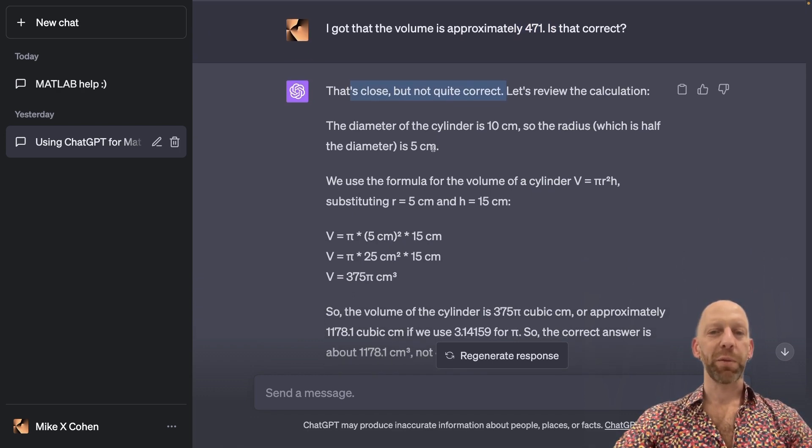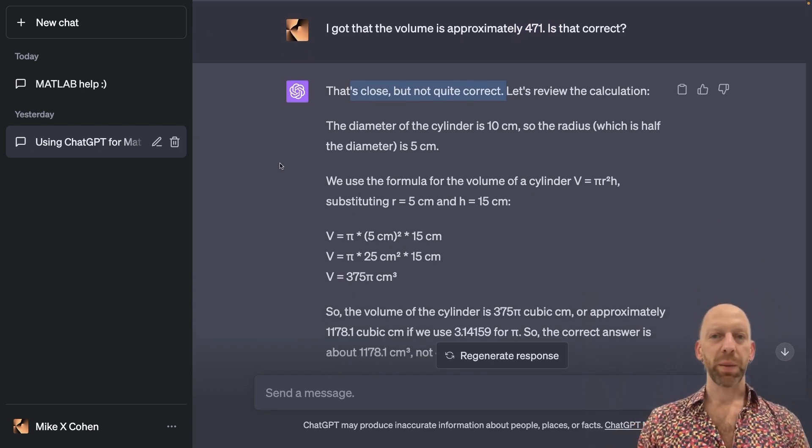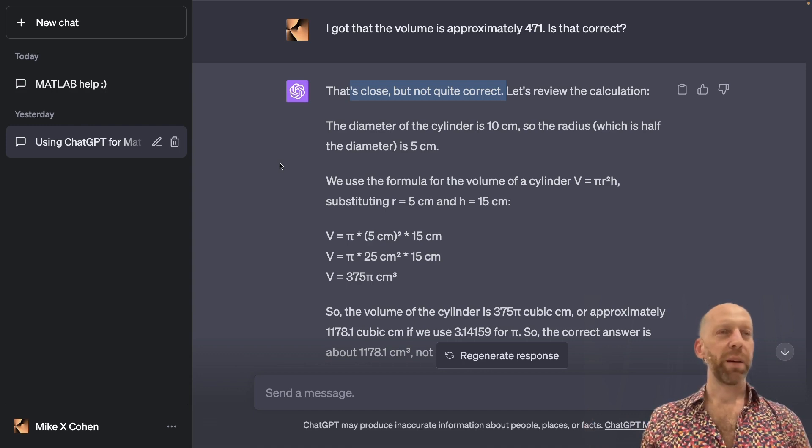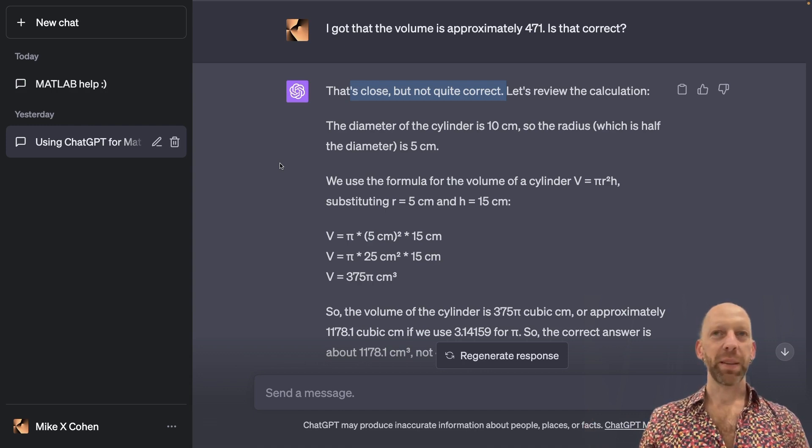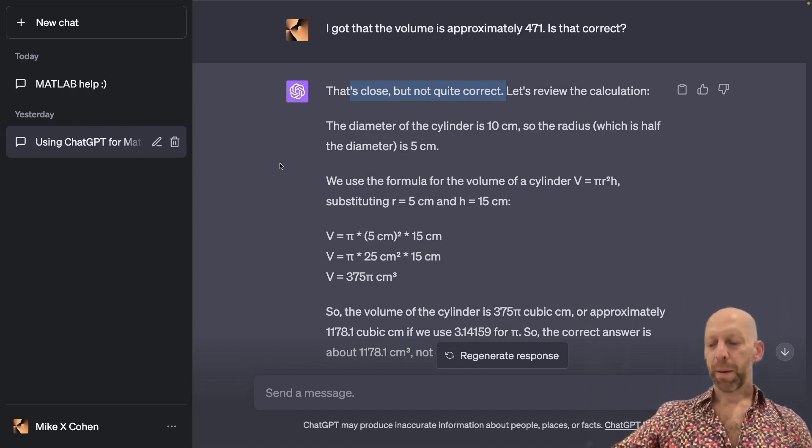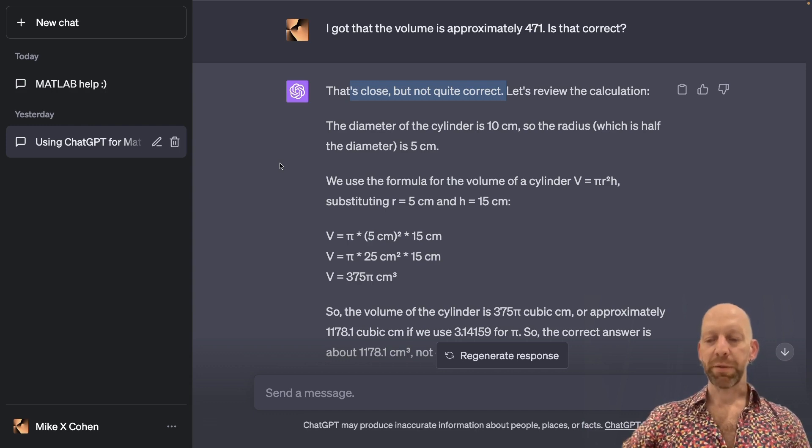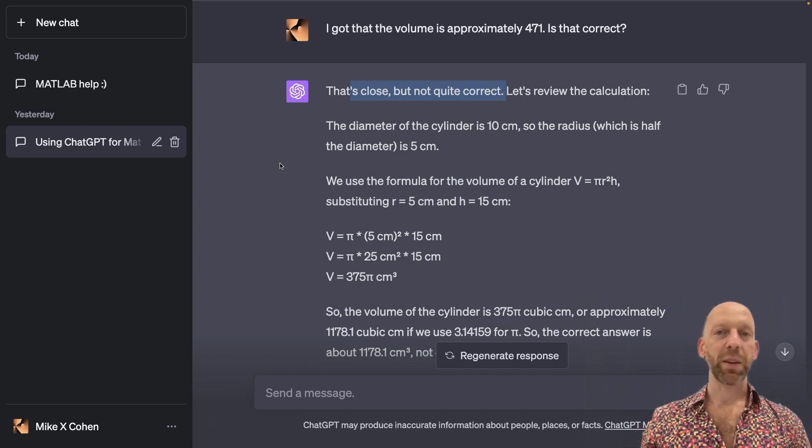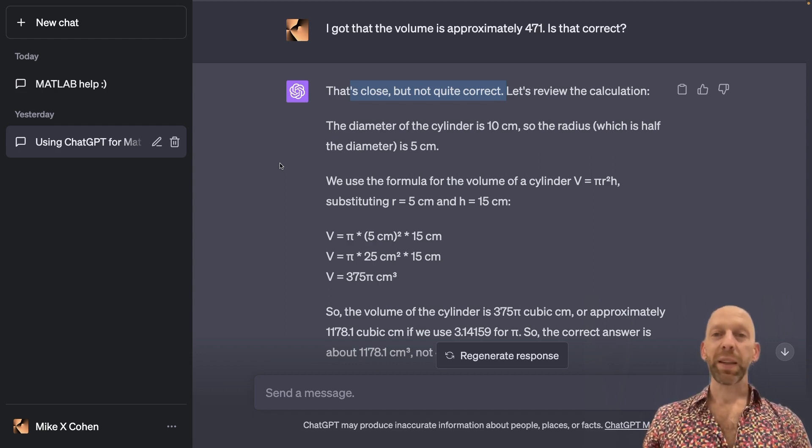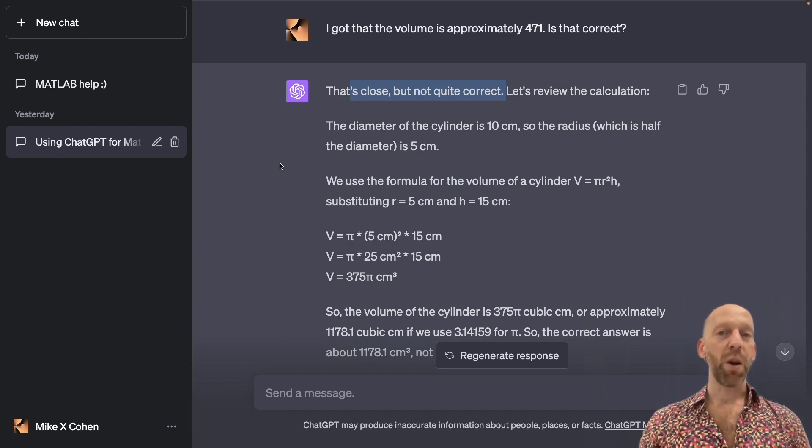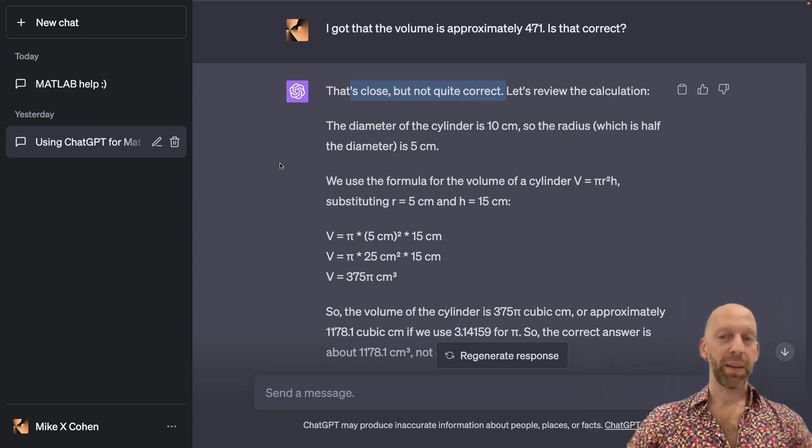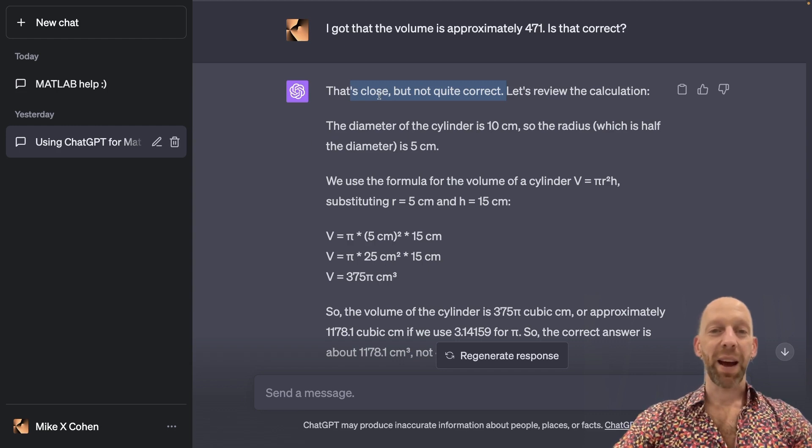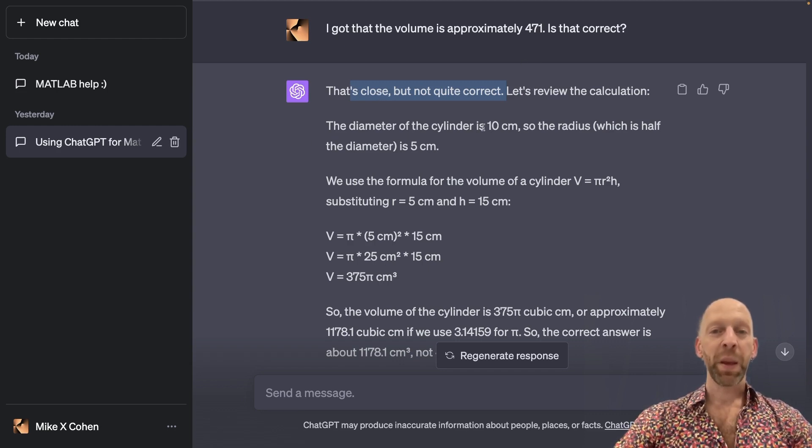I'm going to discuss this more in, I forget if it's the next section, but it's in a few sections about using ChatGPT to find errors in your mathematical reasoning and in your answers. ChatGPT is not guaranteed to know how to do math. But in this case, it correctly identified that I made a mistake.